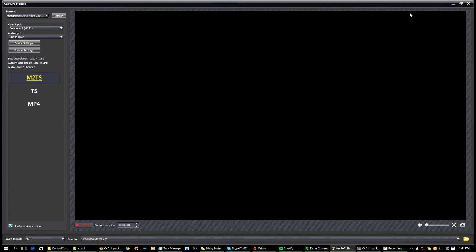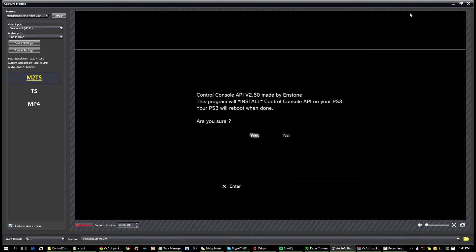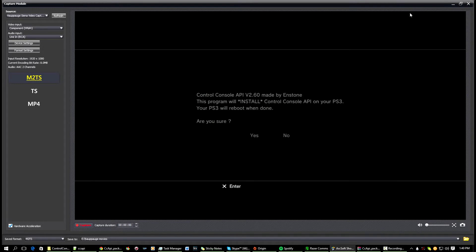So just press OK, and then it'll ask if you're sure you want to install. Press OK on that.